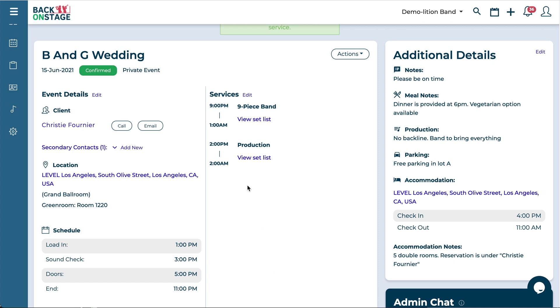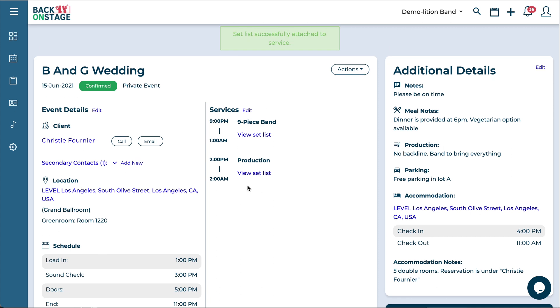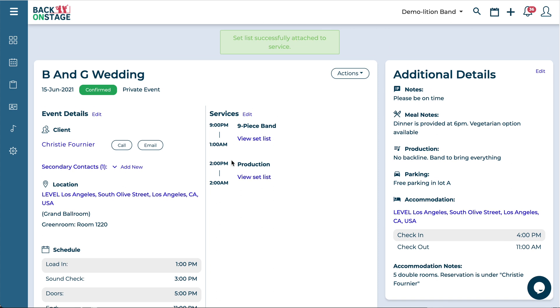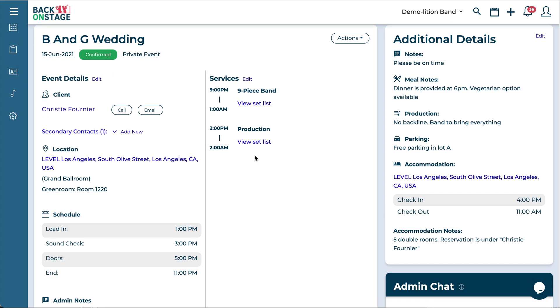Now that setlist is attached to this booking that way as well. So of course all your musicians are going to log into the system and access the setlists this way. They'll come to the booking page, just click on the link and they'll get to it that way.